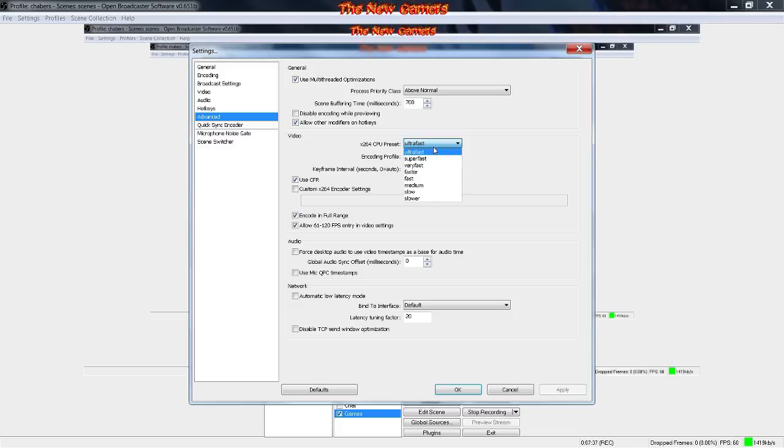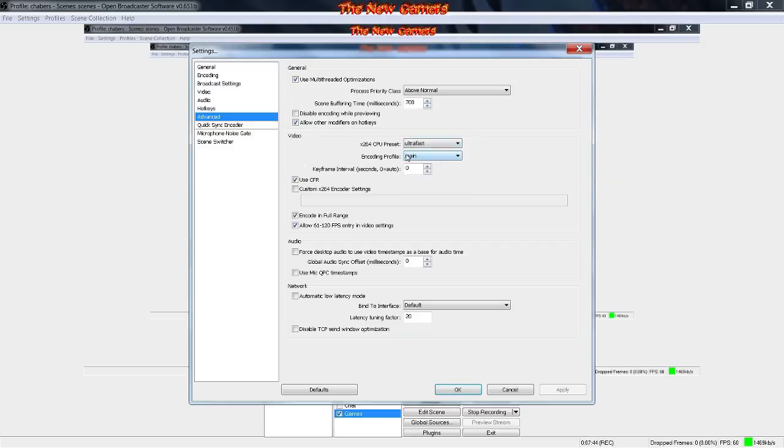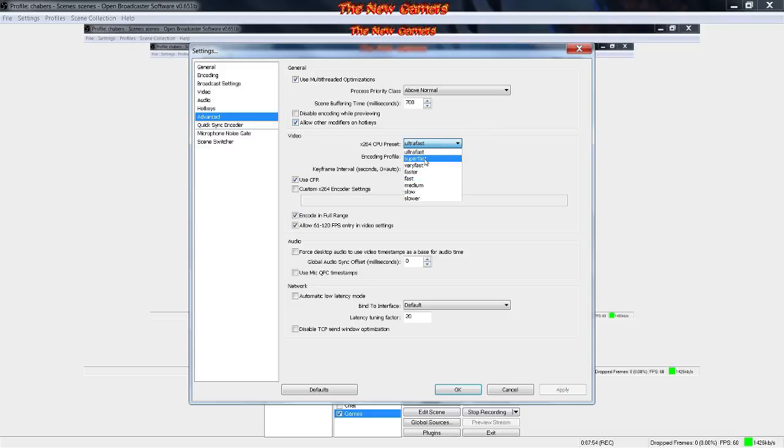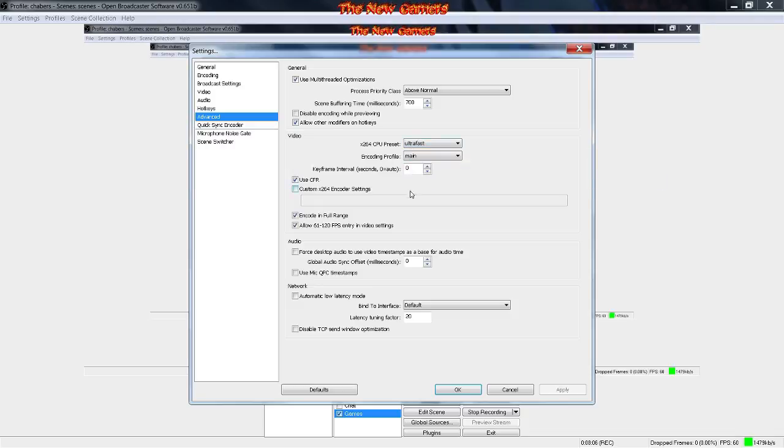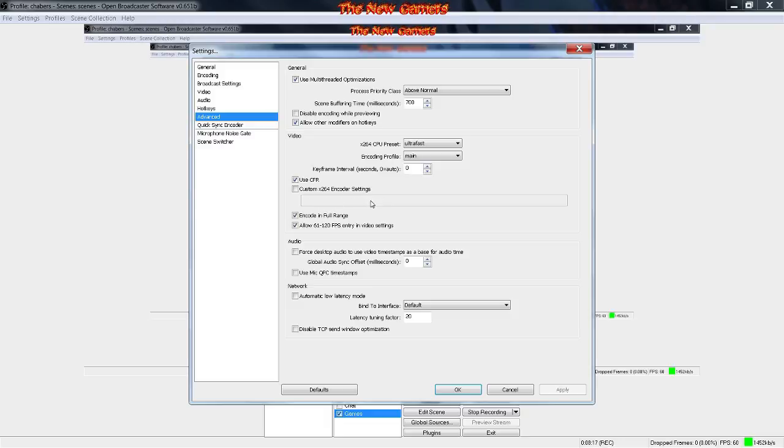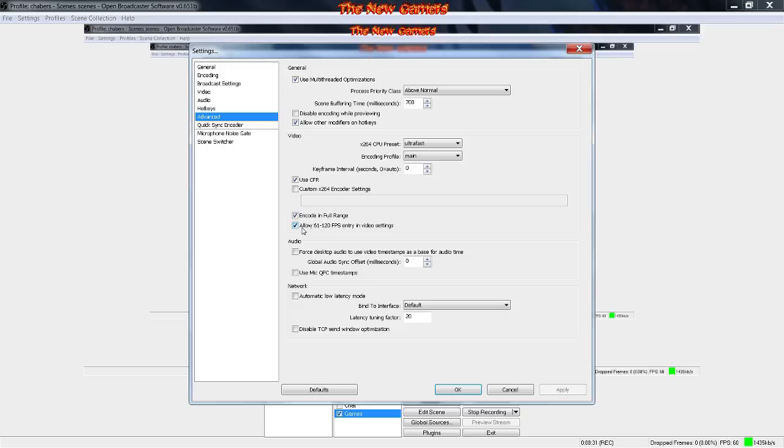You want to set the CPU preset to ultra fast, set the profile to main. You can change this to slower, I think that means better video quality but it takes up a lot more processor. Just put it ultra fast, it gives you perfect quality. I tried medium and it kept freezing, so I put it ultra fast and it works perfectly fine. You can check mark CFR, you can check mark custom encoder settings if you want.